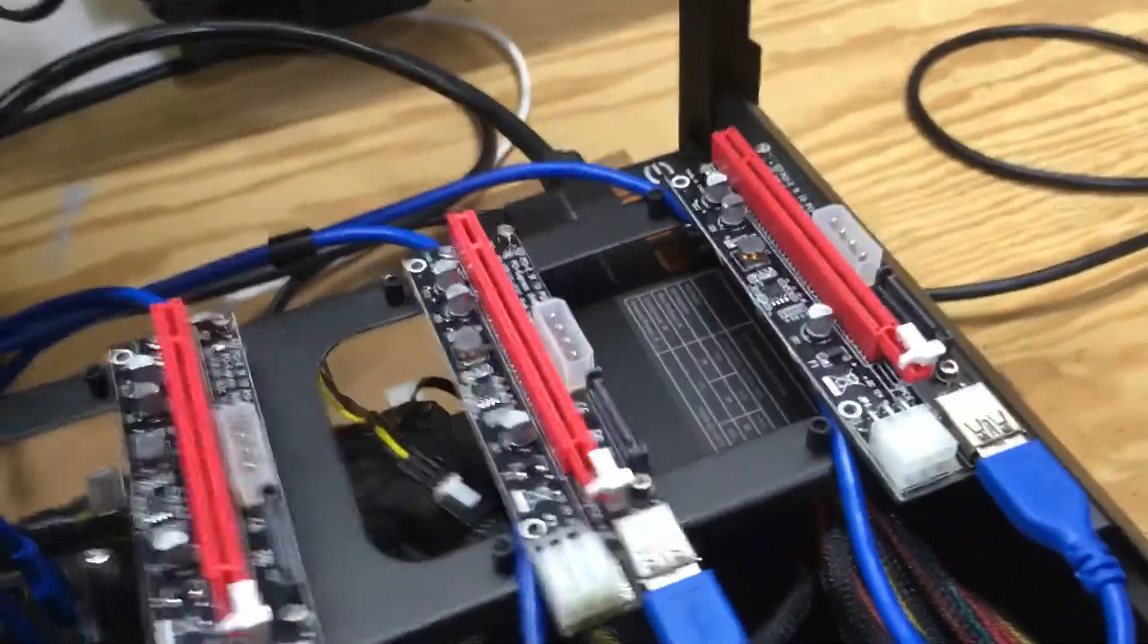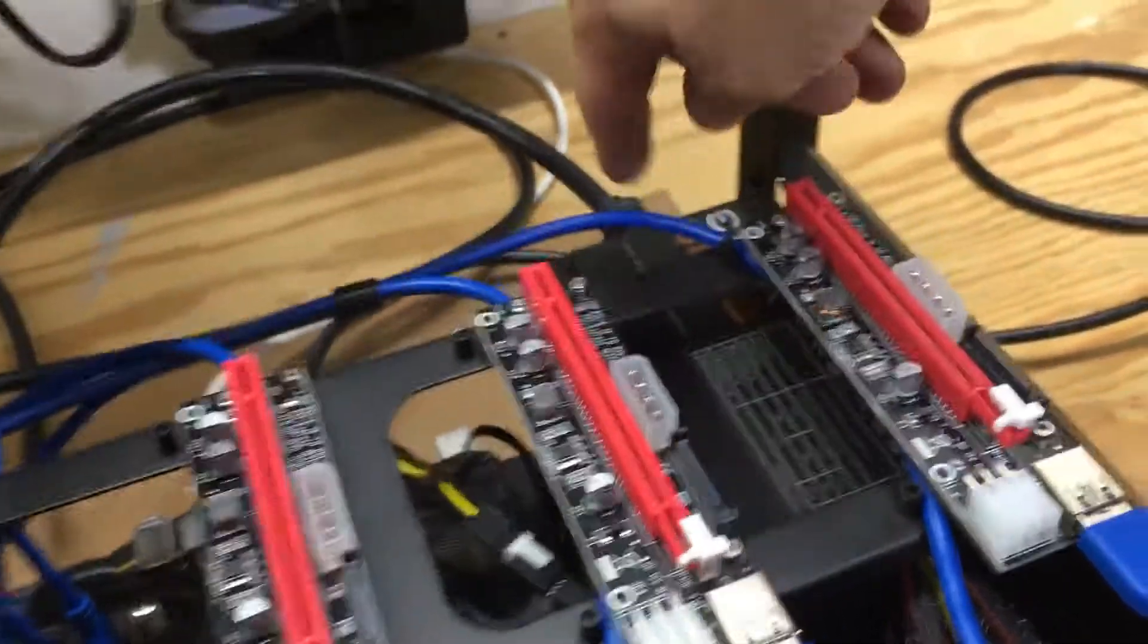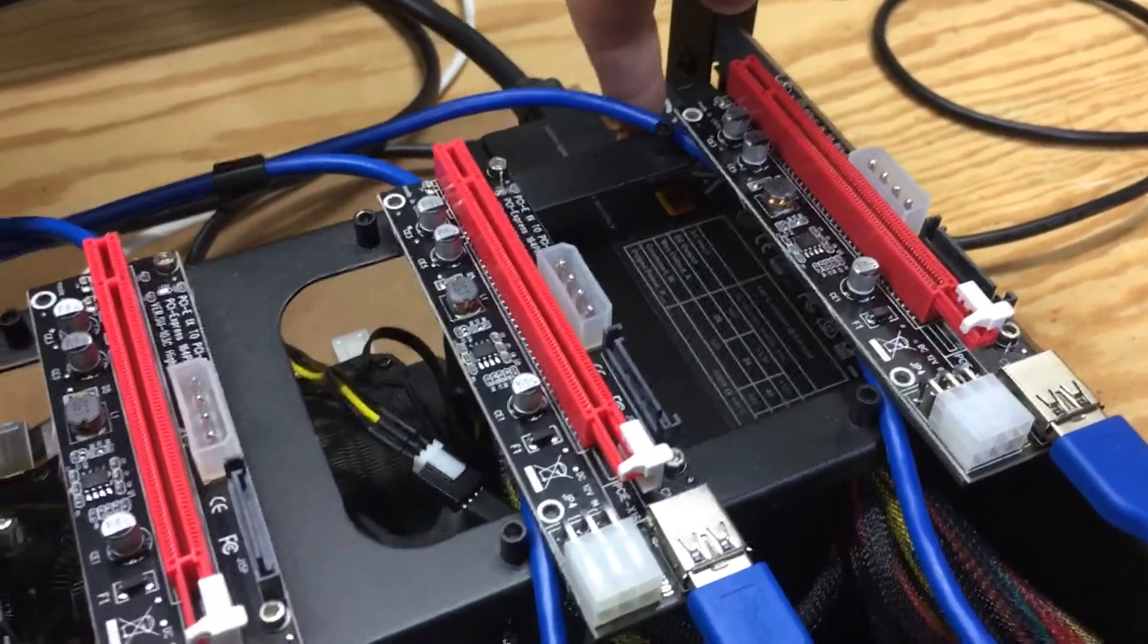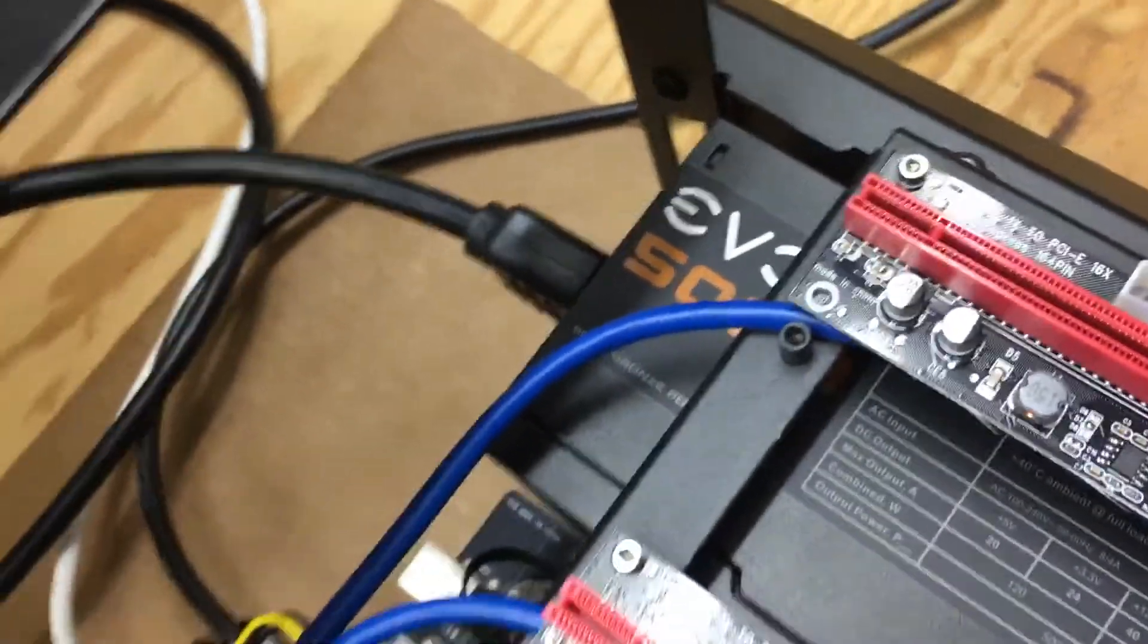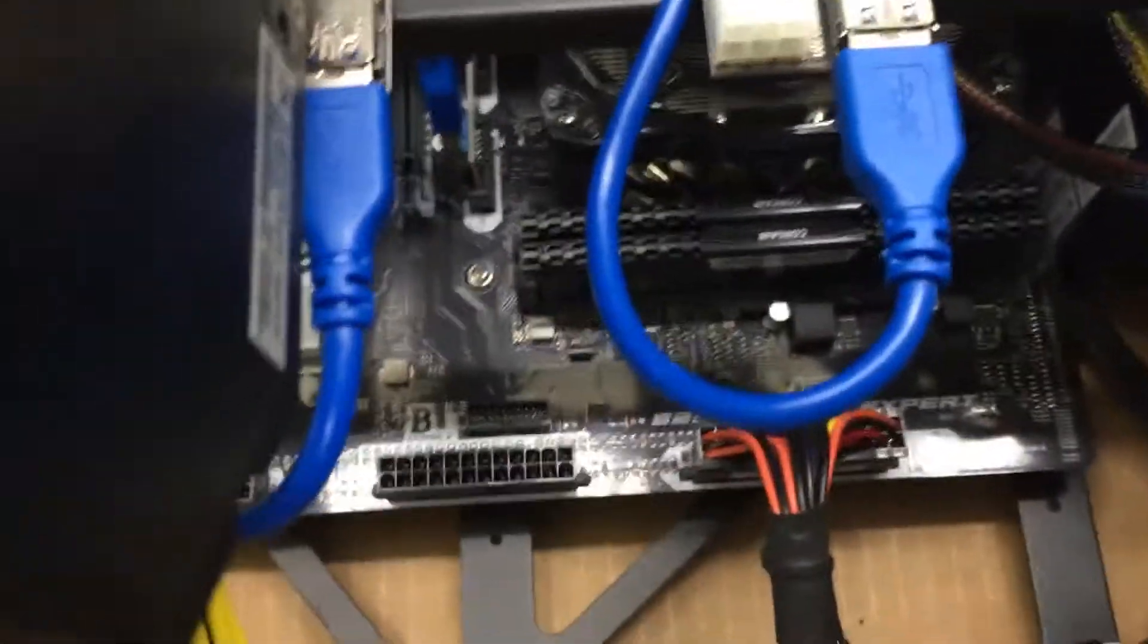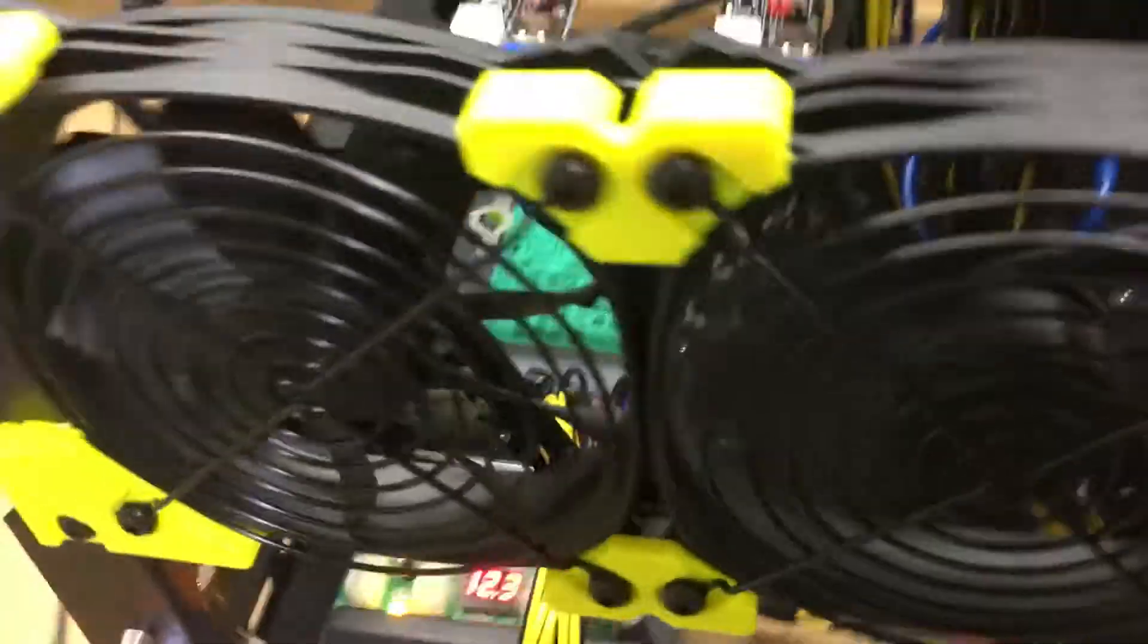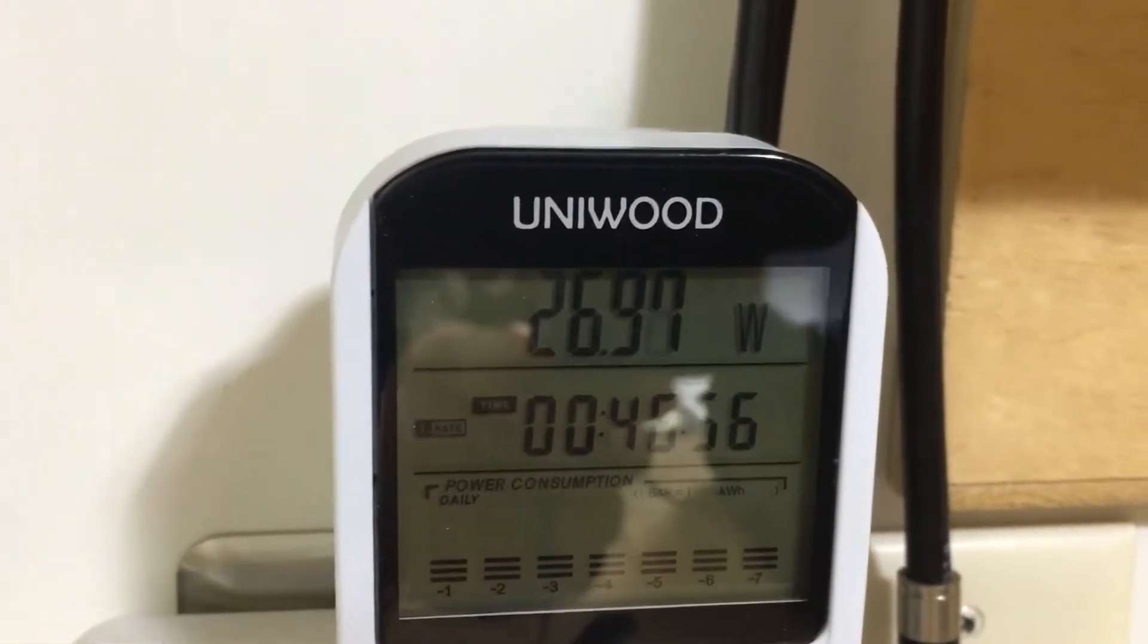We're going to talk about the power supply. Right here I had this one laying around, it's just a bronze 500 watt power supply as you can see, and I'm using it to power the motherboard, my solid state drive, and my fans here on the front. At the moment we are drawing around 28 watts.